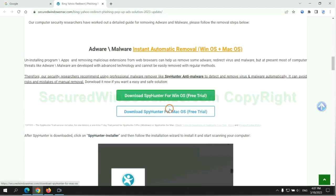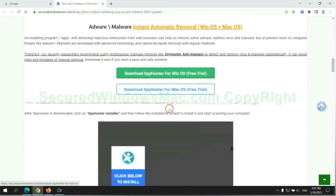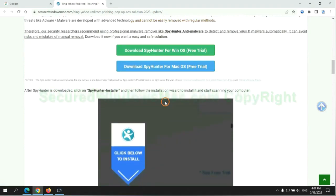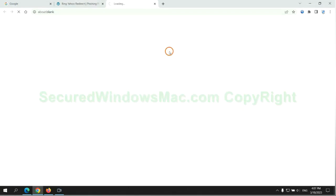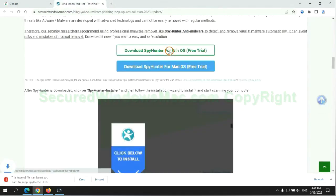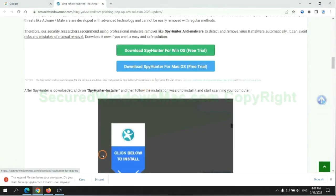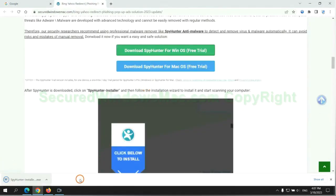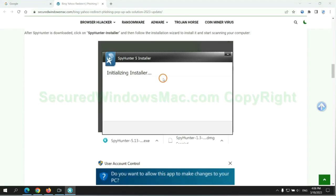Click the button here to download SpyHunter for Windows or Mac. Once the download completes, click on the SpyHunter Installer and follow the installation wizard to install it.